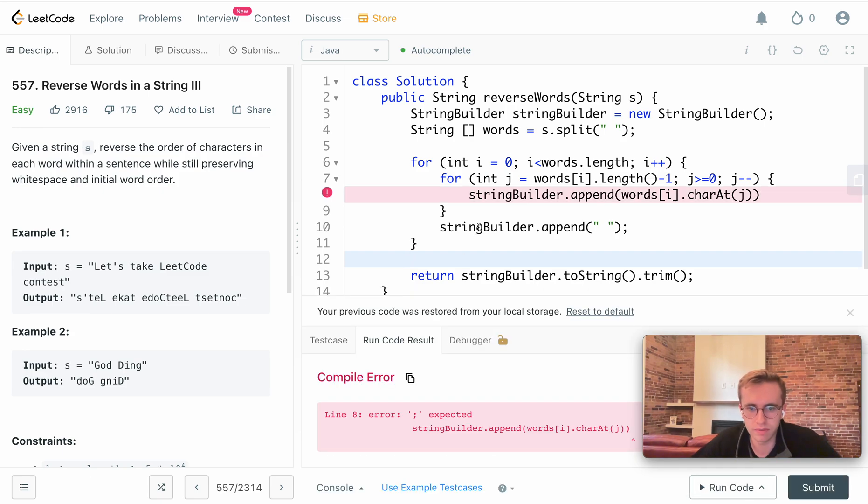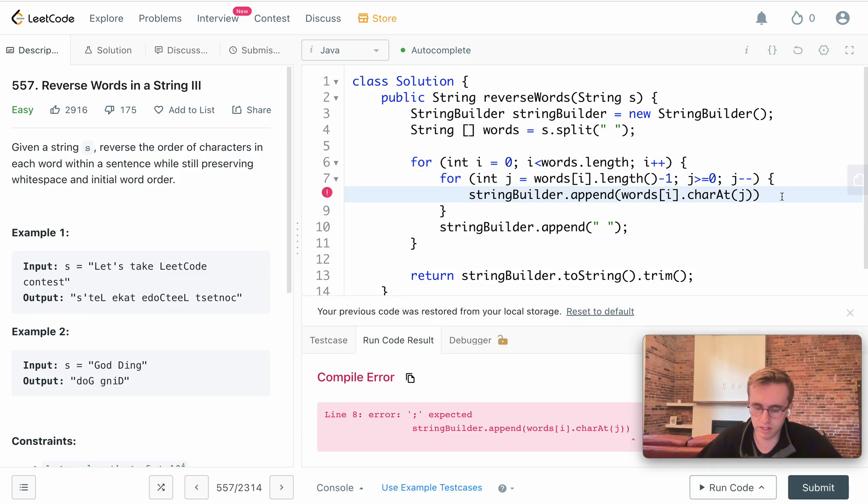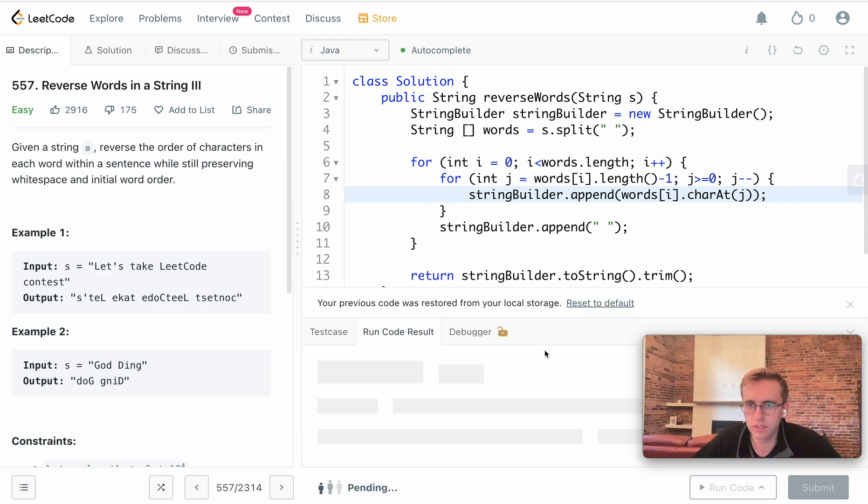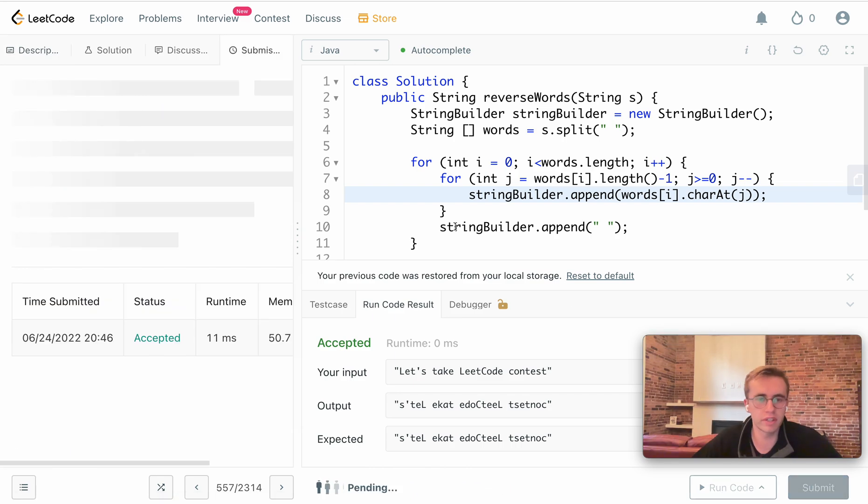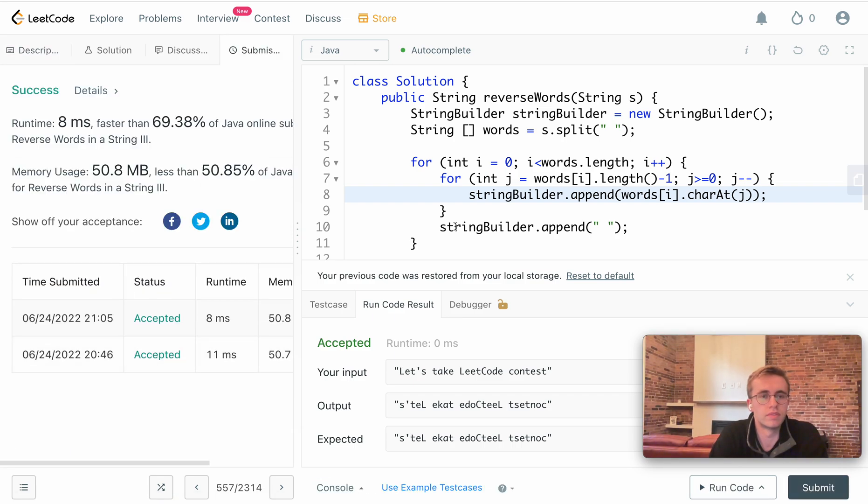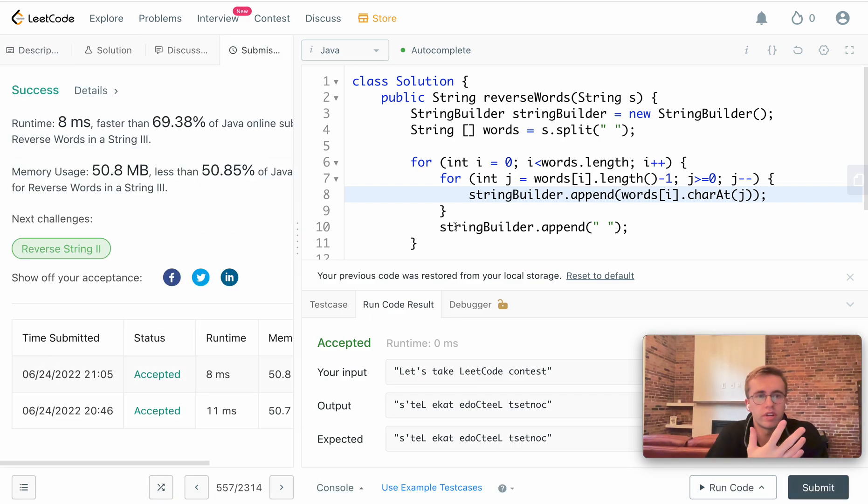Let's go ahead and run this, see if we have any bugs. And of course we do. We just need a semicolon here, I believe. Accepted. Let's try submitting it. Great, and success.